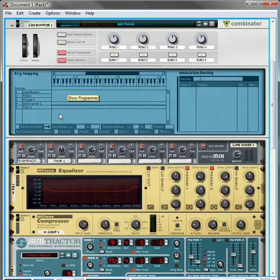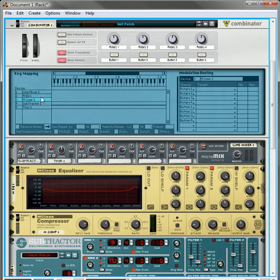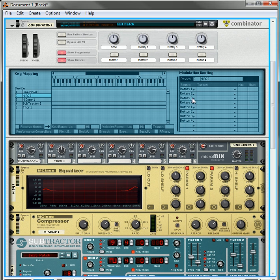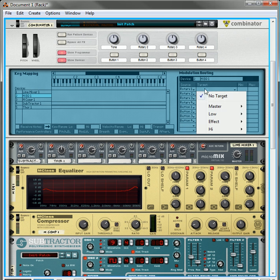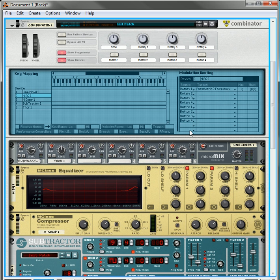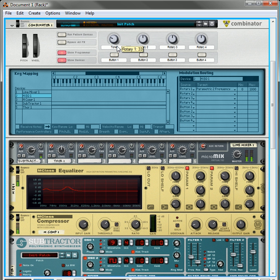Now, what I would do is I would immediately go in here to the programmer, take the EQ, take Rotary 1, and this is going to be your tone switch, and then take Rotary 1, go to the effect, go to parameter 2 frequency, parametric 2 frequency.